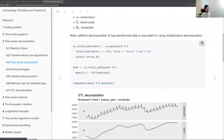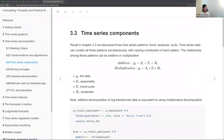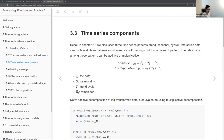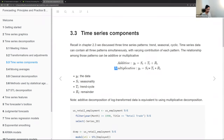Moving to time series components: recall from chapter two we discussed three patterns — trend, seasonal, and cyclic. Time series data can contain all three simultaneously, with each contributing differently. Here, Y_t is the observed data, S_t is seasonality, T_t is trend-cycle, and R_t is the remainder. The relationship can be additive (summing components) or multiplicative (multiplying components).